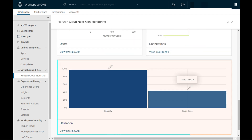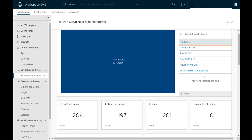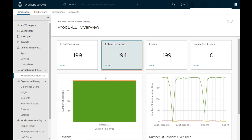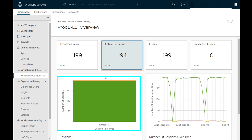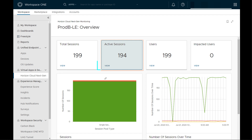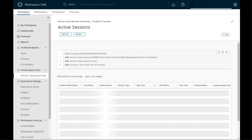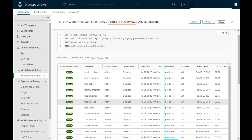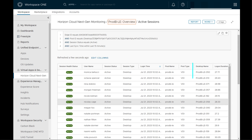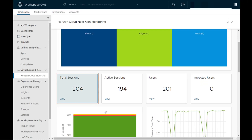Scrolling down further, we have a graphical representation showing utilization in the form of capacity across single-session or multi-session RDS-based connections. At the pool level, this pool is registering green, which is good. With multiple active users, we get to see user session details — the pool name, that it's a VDI pool and not a session-based RDS pool, plus metrics like desktop host name and logon duration. Let's look at the total sessions dashboard to catch any anomalies.